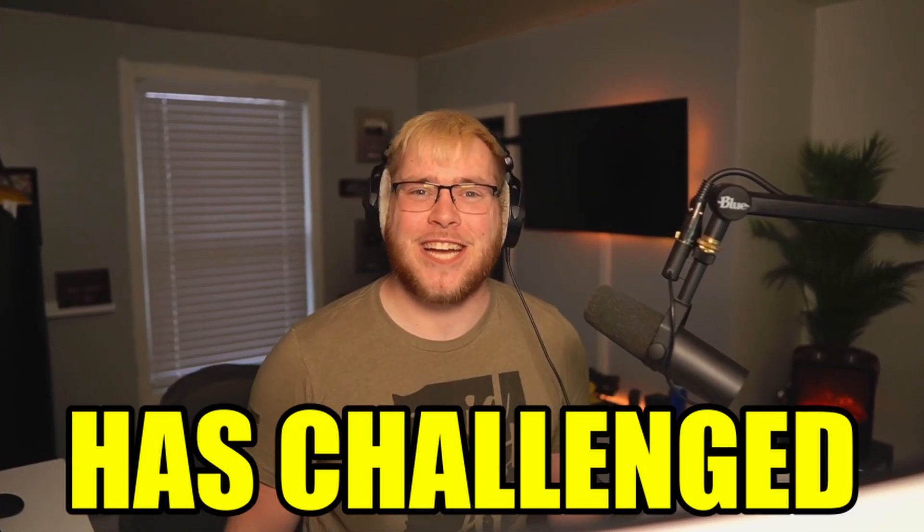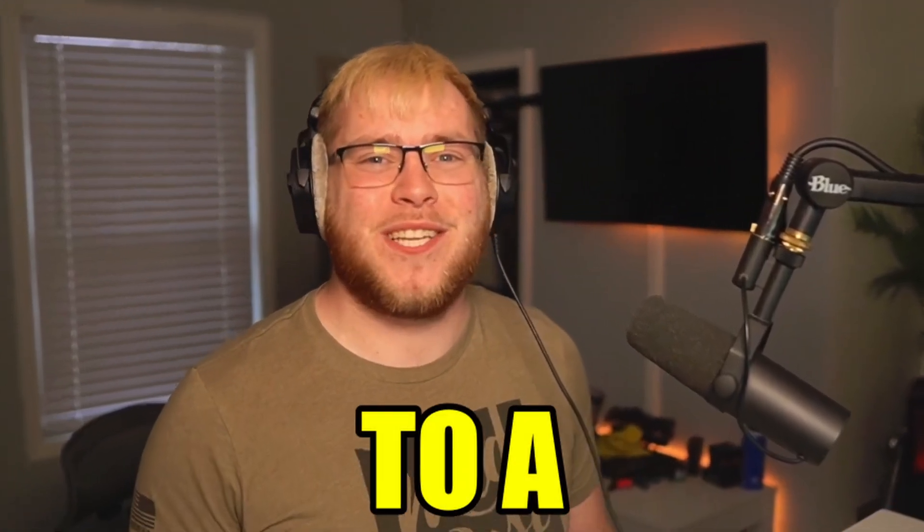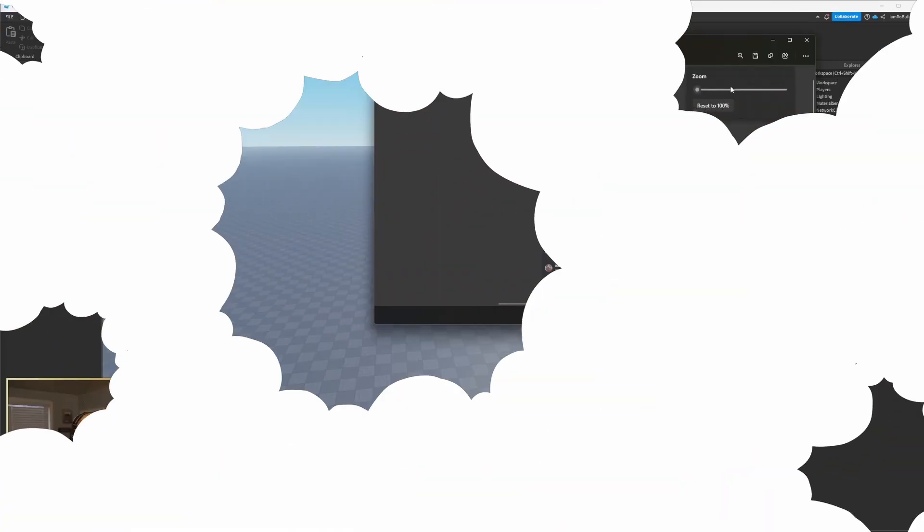Hey guys, today a fan has challenged your boy to a build battle. We're gonna hop on in and do a build battle. It's been a long time, I'm pretty excited. Make sure to drop a like on the video. I never ask at the beginning, and I just want to see if it'll help.